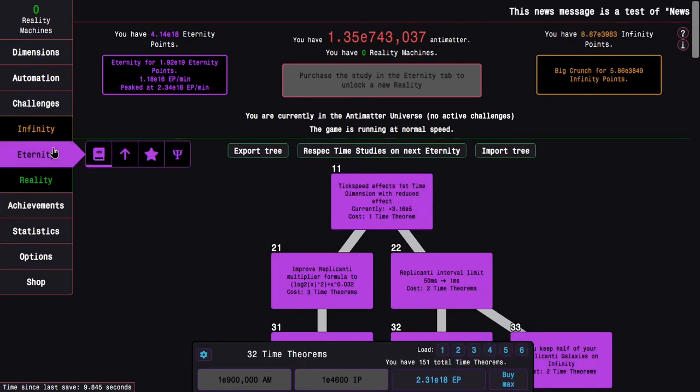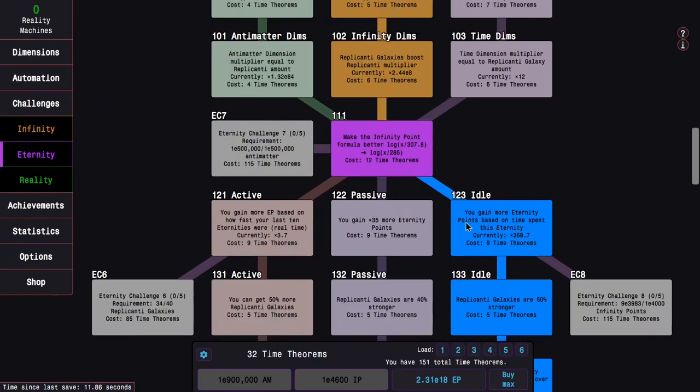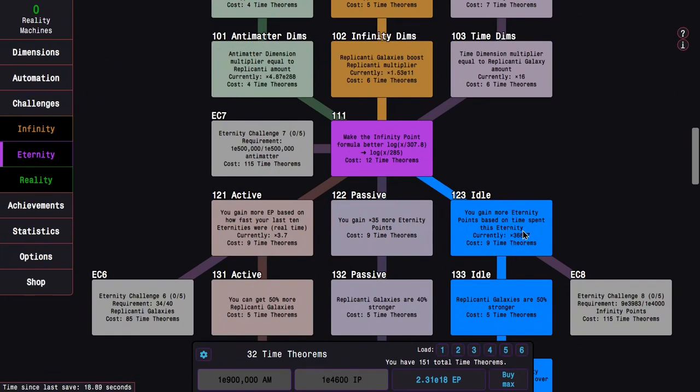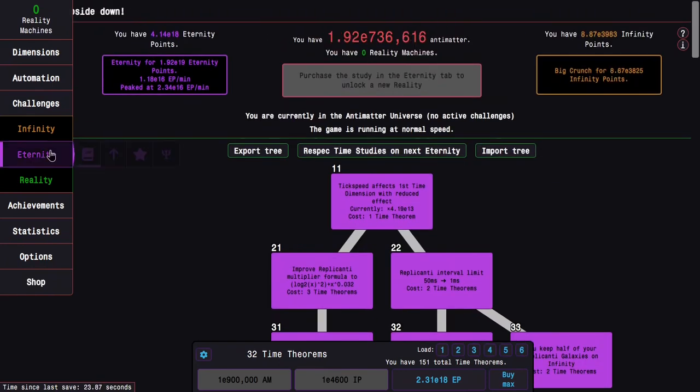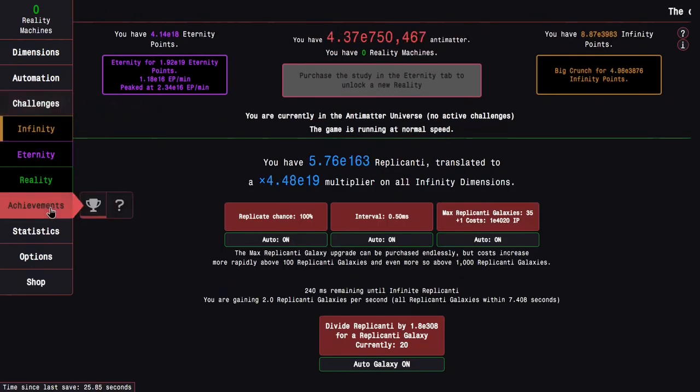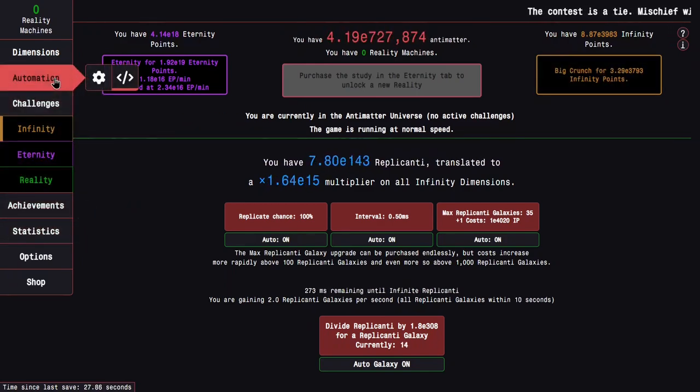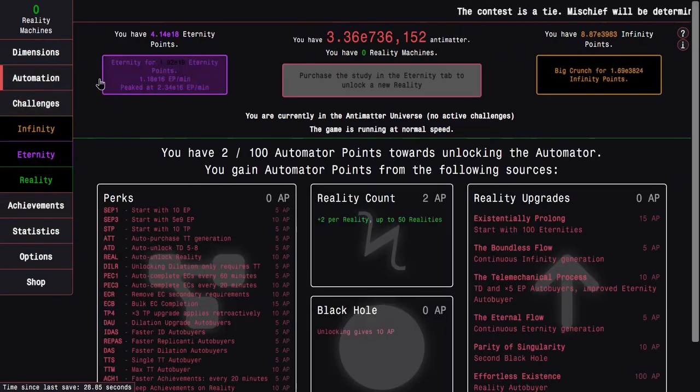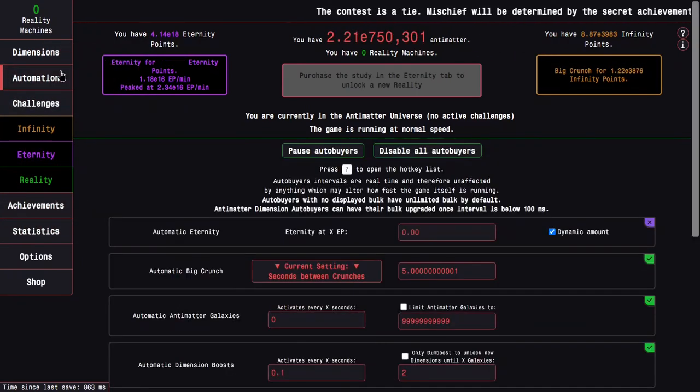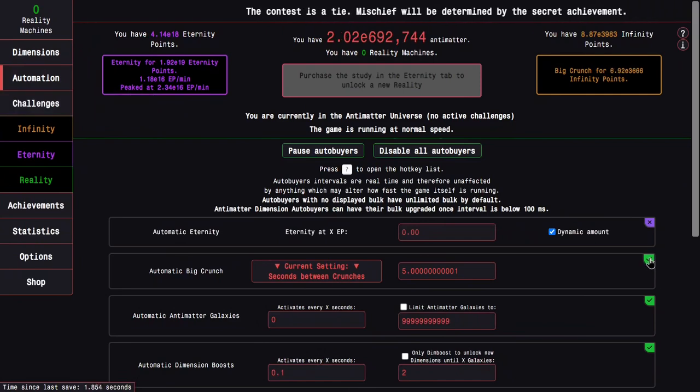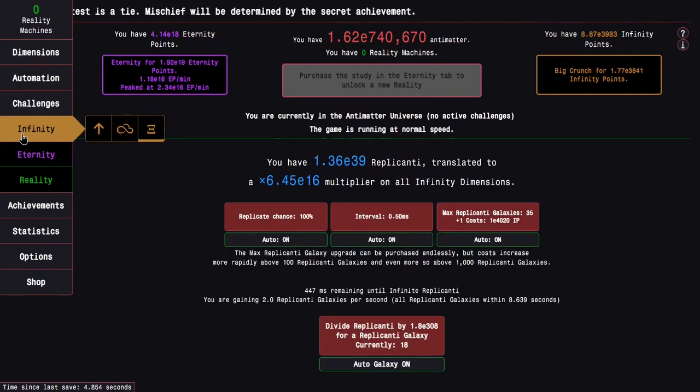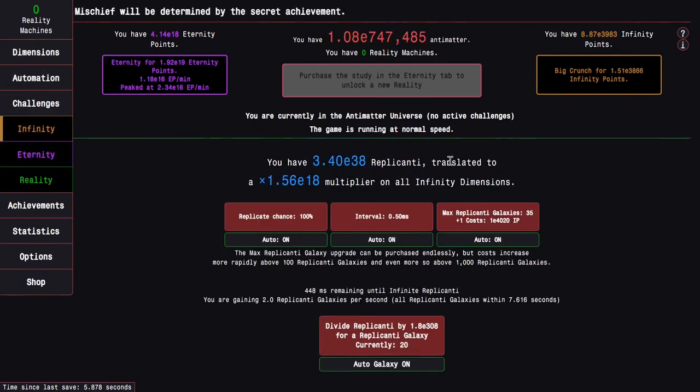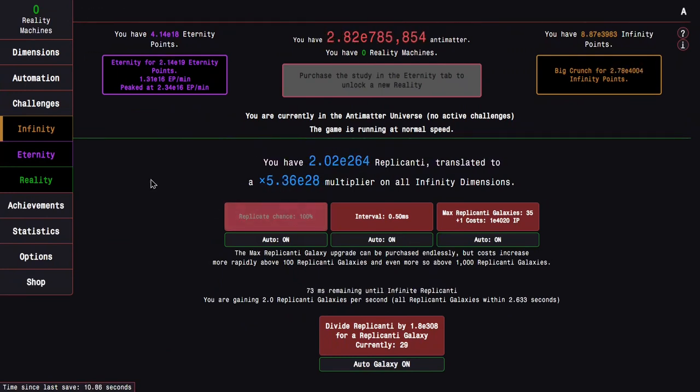And there's something else that is beckoning me, and this is time study 123. It's been long enough that this multiplier is now like 7 times as good as the best multiplier you can get from 121. And that makes me want to do an eternity point run. Which means I want to disable my crunch autobuyer.